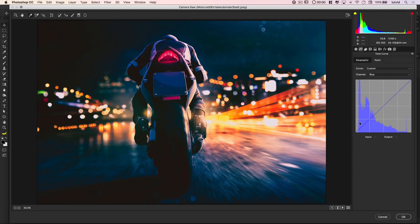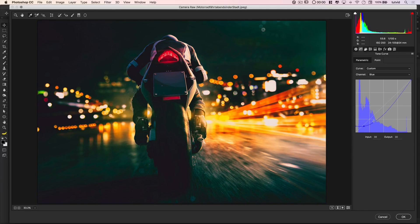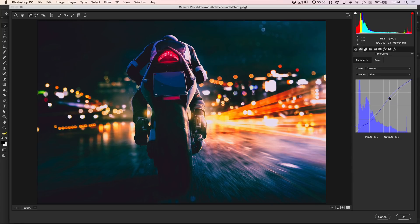Now we're going to the blue channel, which is a little easier to see. We're going to boost the dark point to flood the shadows with blue tones — but that's a little too heavy, so we'll pull it down and contrast it with some yellow, since yellow is the opposite of blue. I'll stabilize things and actually add a little blue to the highlights, then pull down just a touch to warm up the absolute brightest parts by adding a kiss of yellow there.